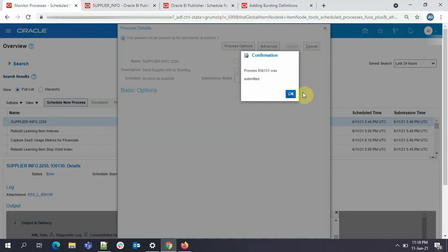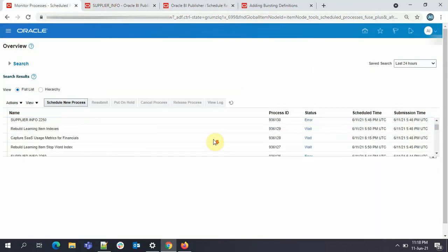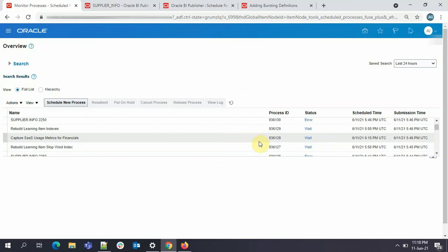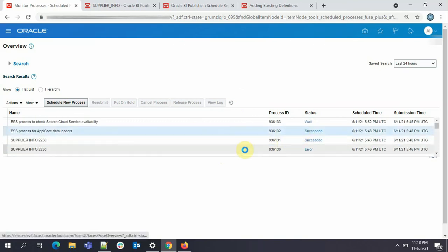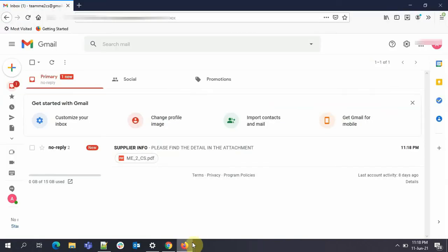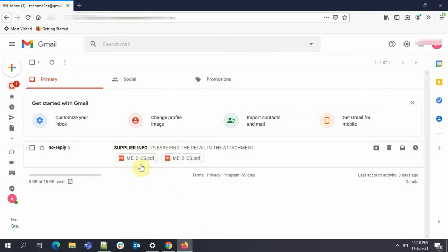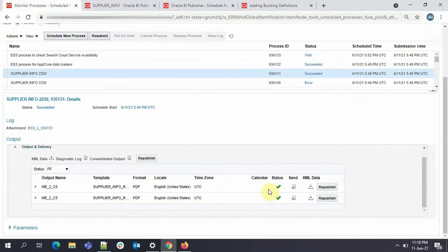So we'll submit the ESS job again. We'll see 131. So these kinds of mistakes actually people do. So now it succeeded. I'll just click on here and I'll just go and see whether we have received the mail or not. Yeah. See, we have received the supplier information and we have the PDF. So your status is green now. So the process is successful.